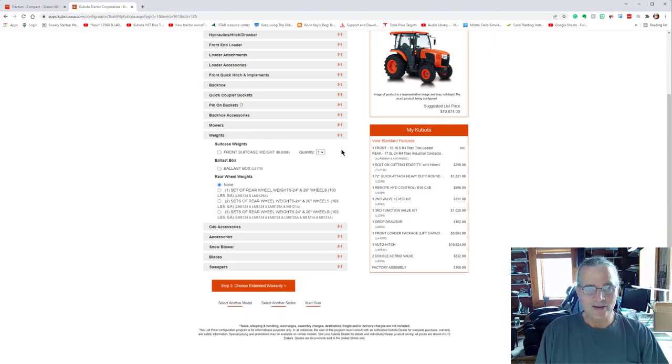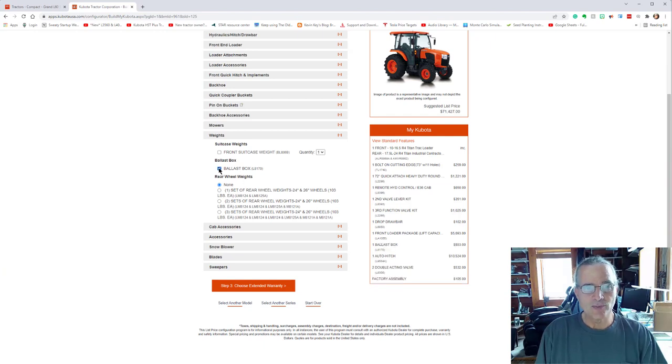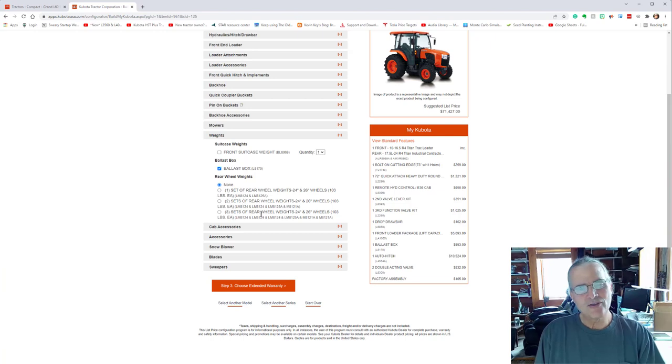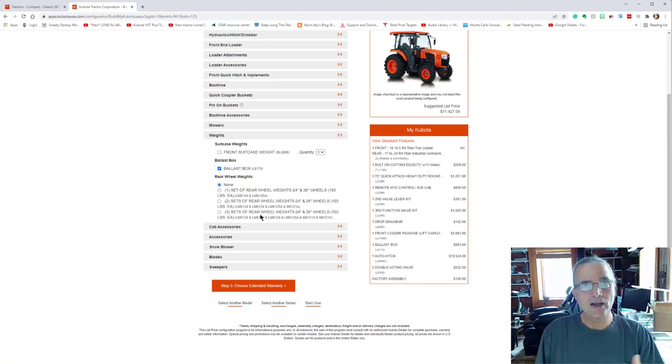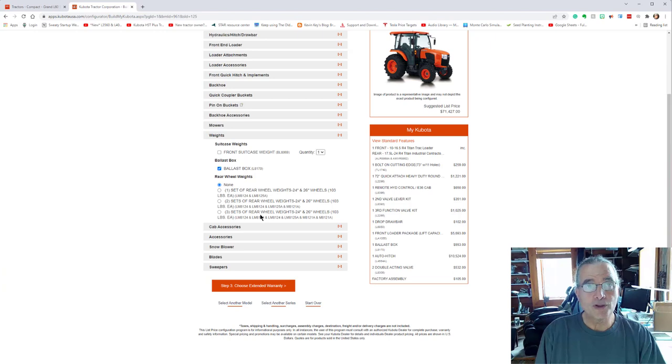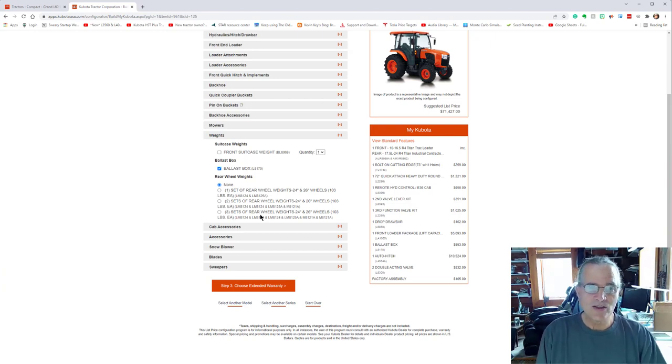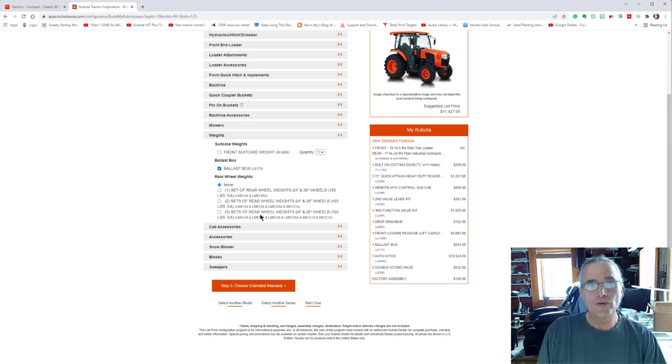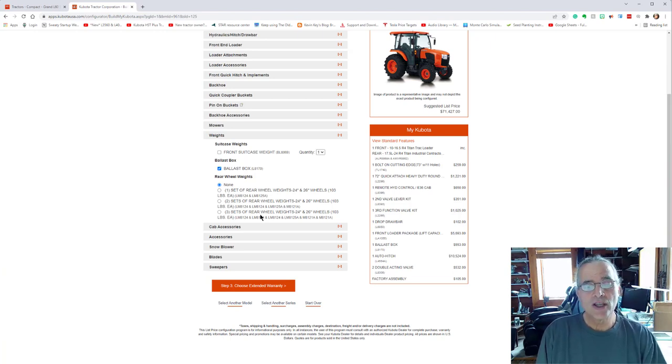Weights. What I selected for this was the ballast box. And the reason that I selected because the cost of getting the additional wheel weights and then having to take them on and put them on and take them off seemed to be more of a hassle.